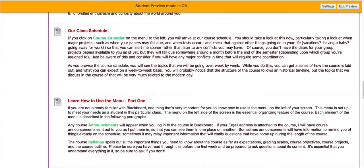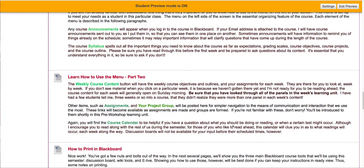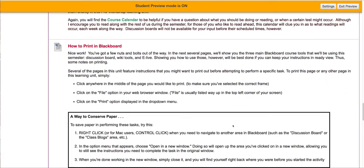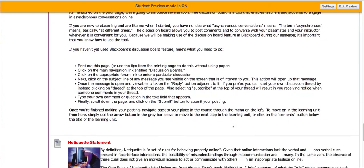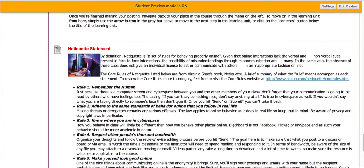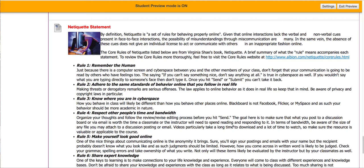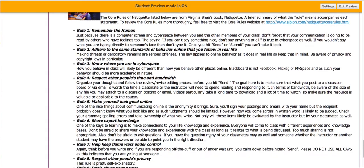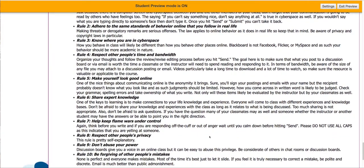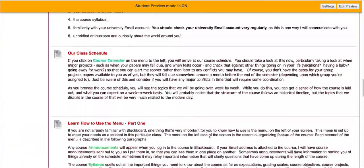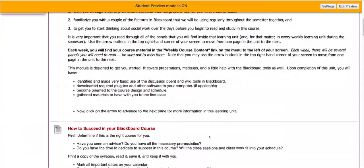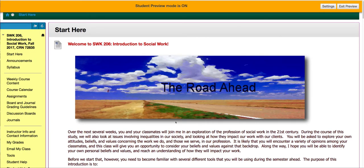There's information in the Start Here section about the different items in the menu, how you access certain things, how to work with Blackboard, how discussion boards work, and there's also a statement about netiquette — the ability to behave properly online with others. This is very important for you to be familiar with and to read, particularly if you're not used to online courses. Be sure that you have checked through the Start Here item and understand everything in it clearly.